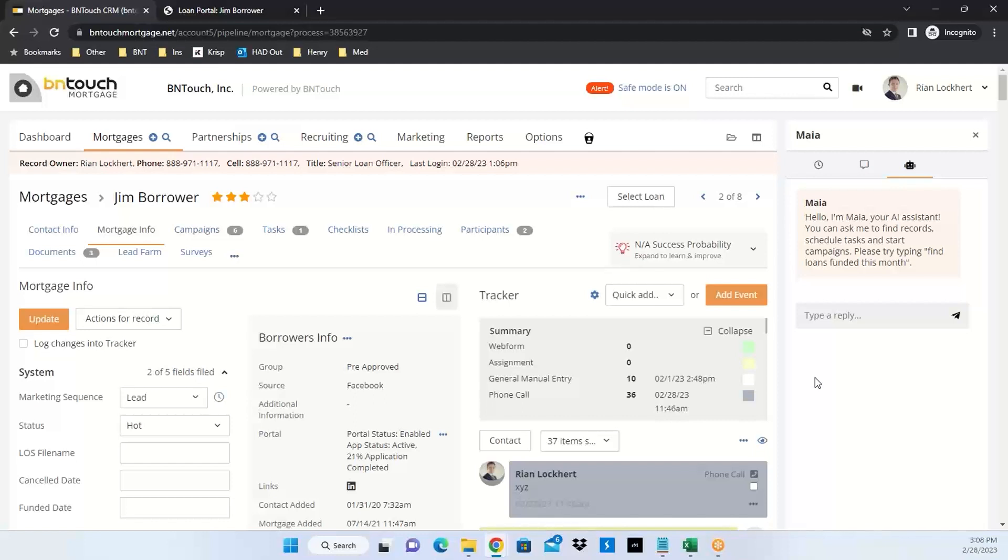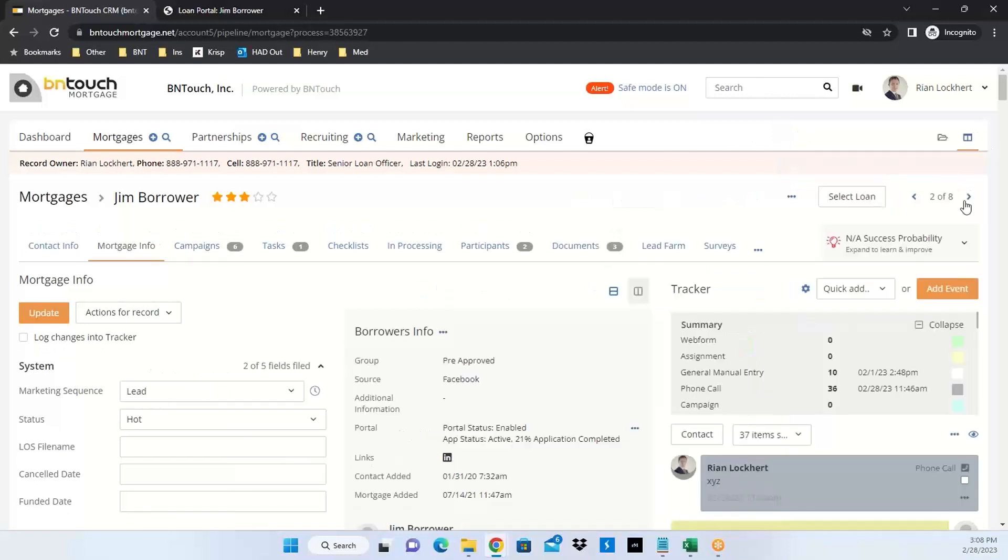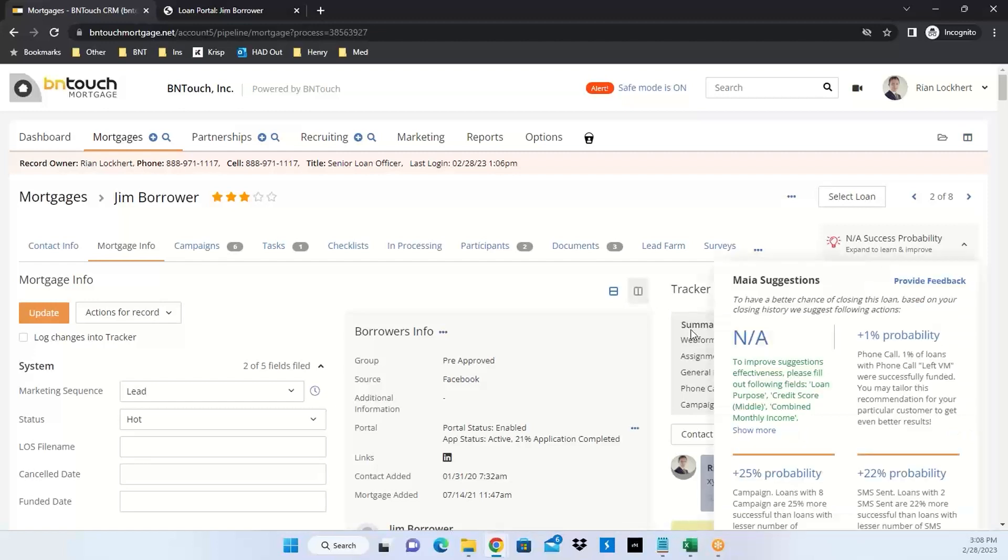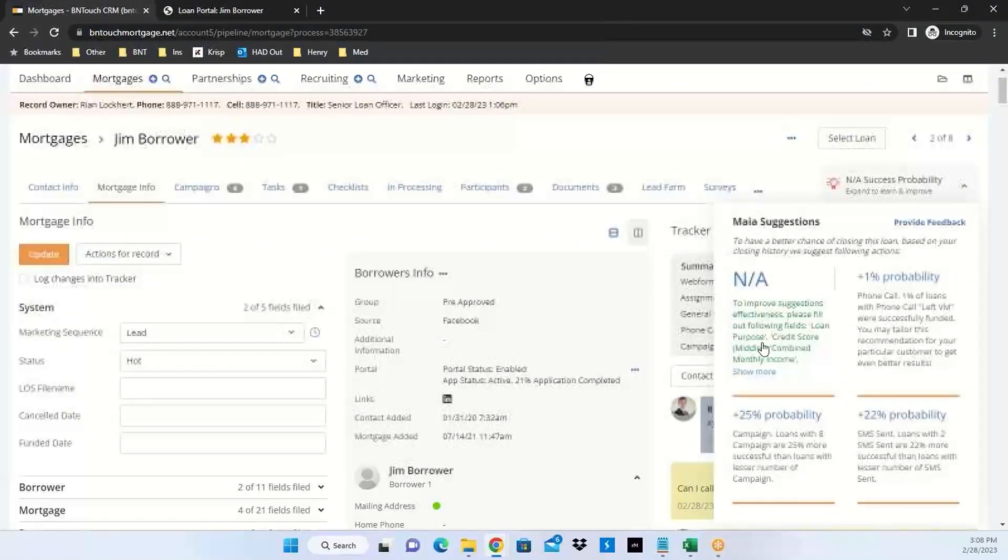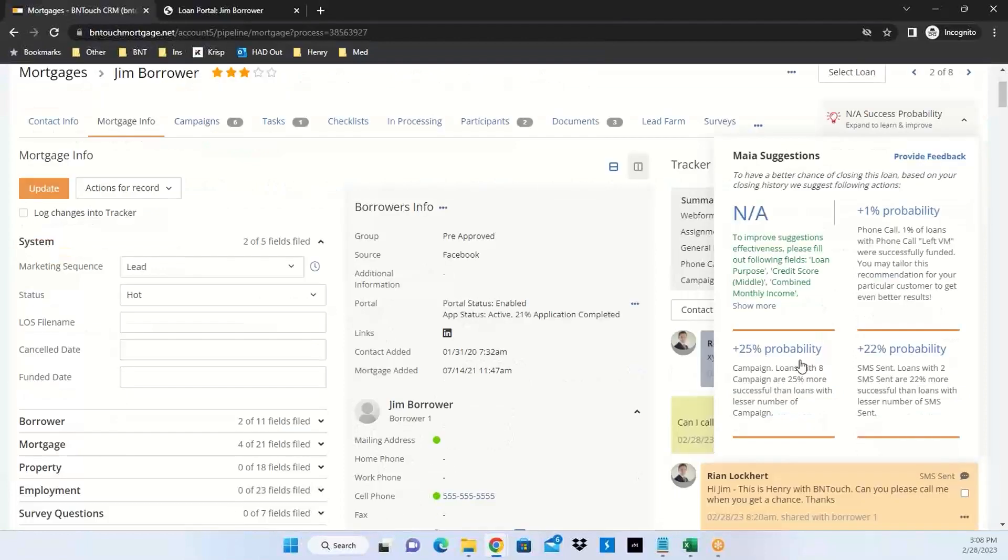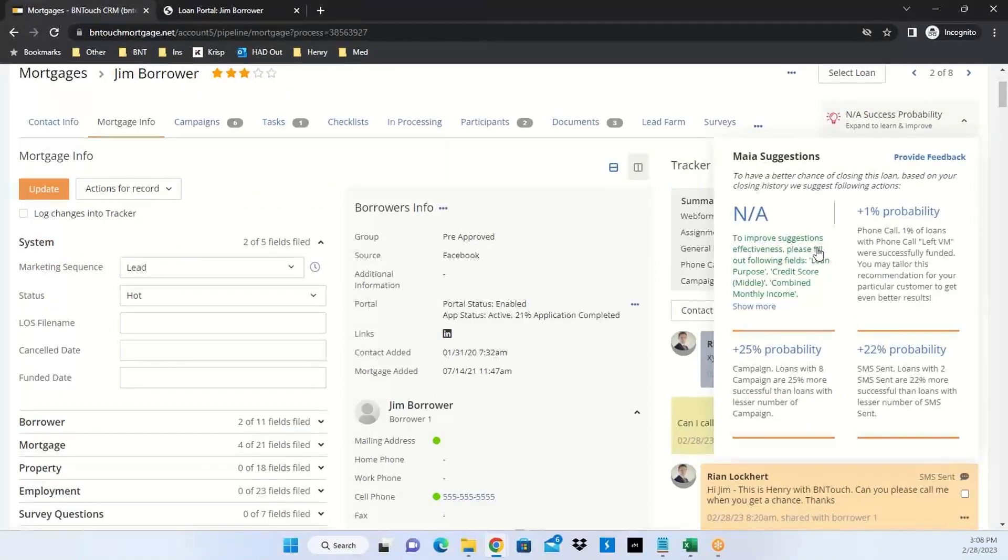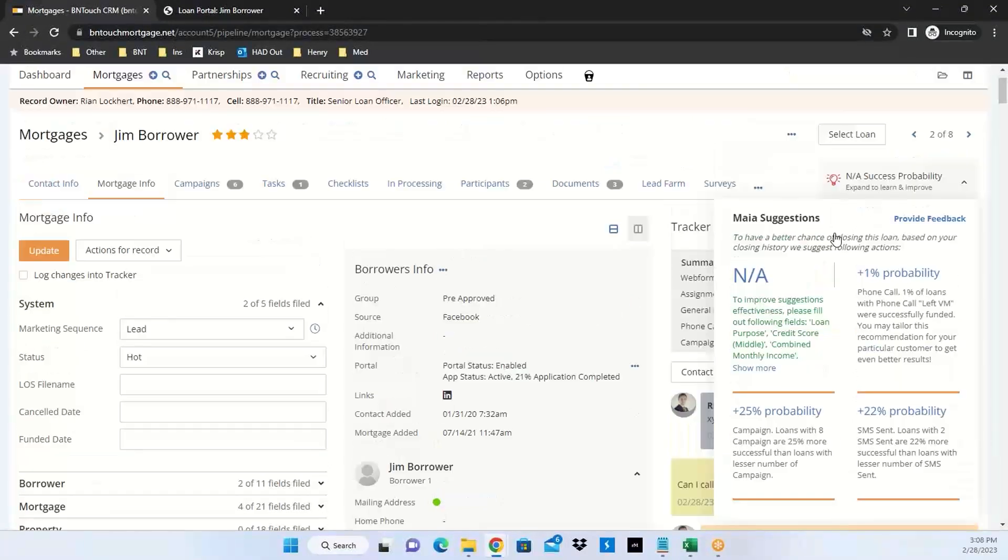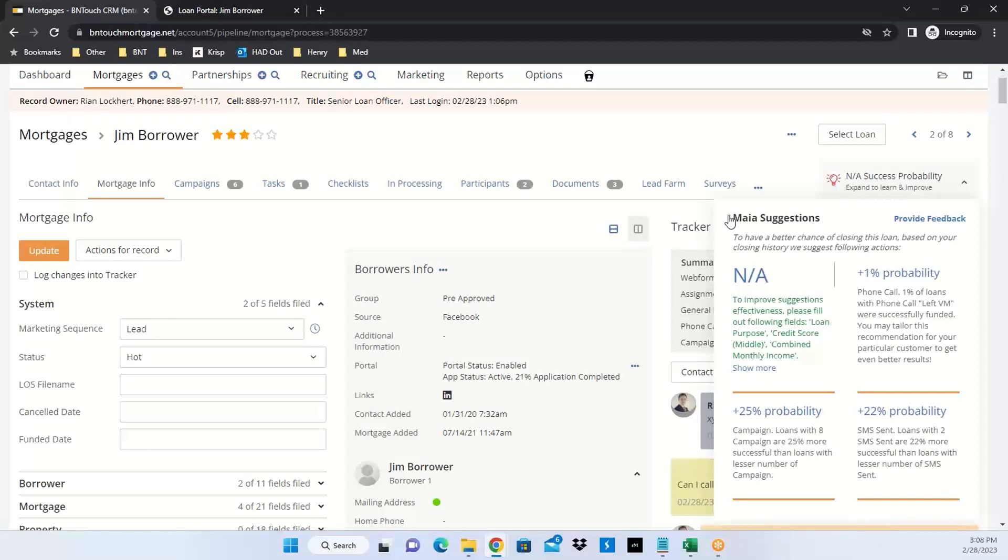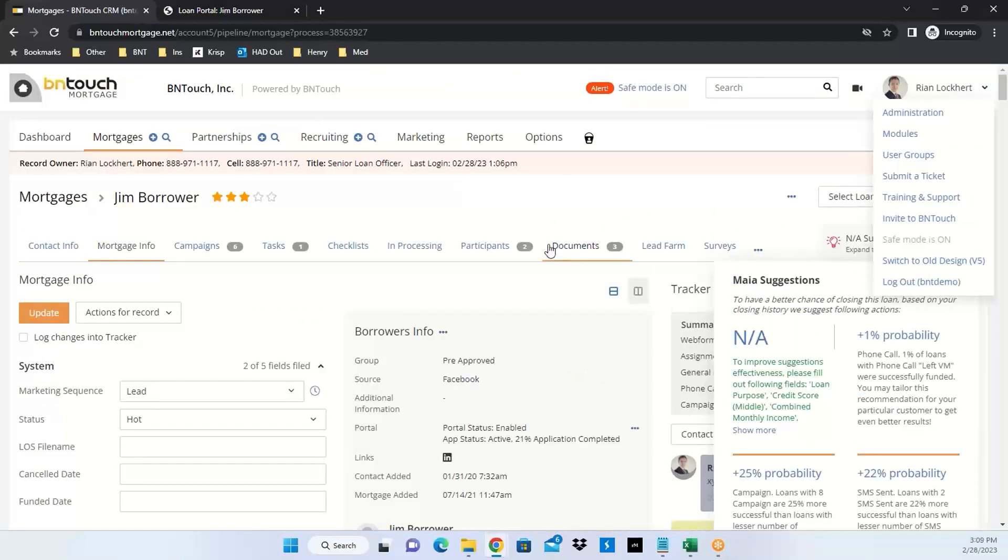The other piece of Maya already in our system is success probability. Once you get your database into our system, whether potential borrowers or past clients, and put them on different campaigns, Maya can start feeding you suggestions in terms of activities to take on a record to get them to the finish line. Based on past records that started as leads or prospects and got funded, it can give you suggestions to increase probability of getting this person to the finish line.